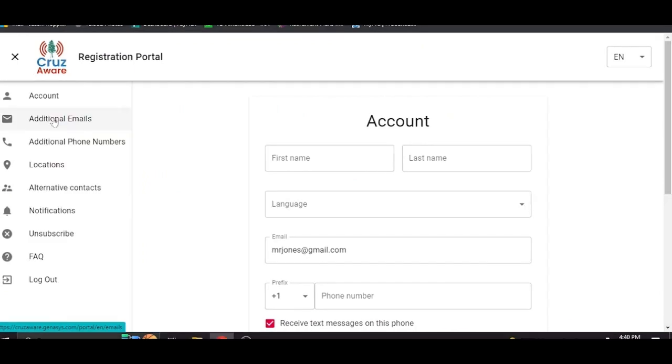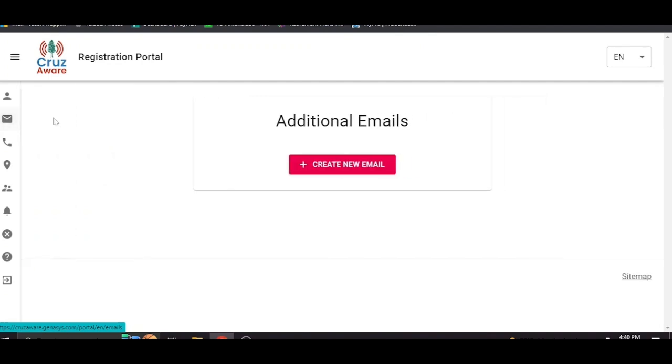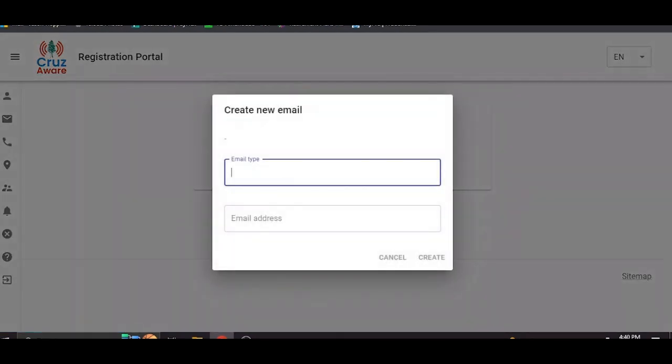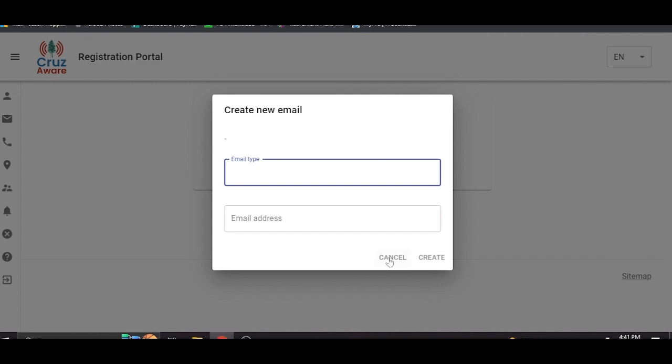So how this works is if you want to add an additional email, you would click on that page and then click create new email. This is the email type page. So maybe you want to put in a work email. You just type work and then you'd put in your work email down here and click create. That's pretty self-explanatory and you can do a number of these if you have a number of different emails.